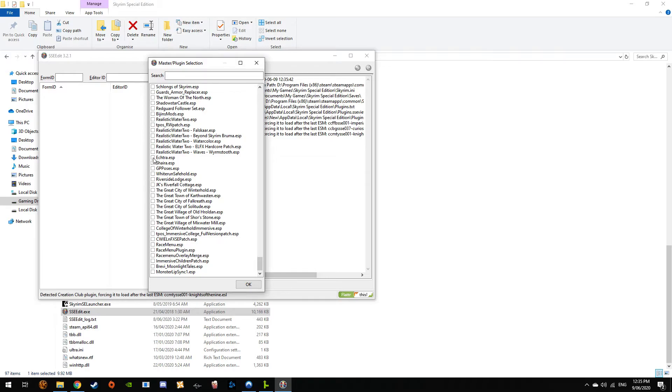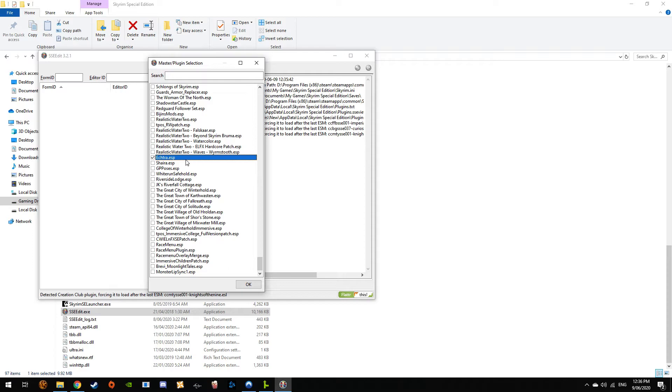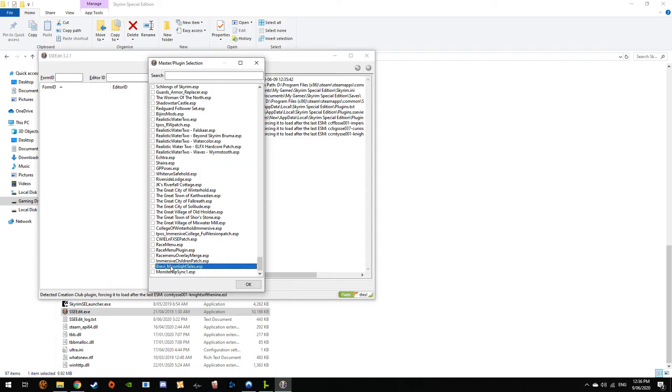Don't turn followers into ESLs because their face will go gray. There is a way to do it by using SSE Edit to make sure there is a way to work it, but I haven't never done it. I just merge my followers.